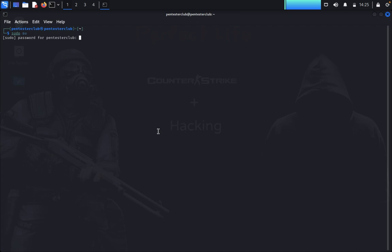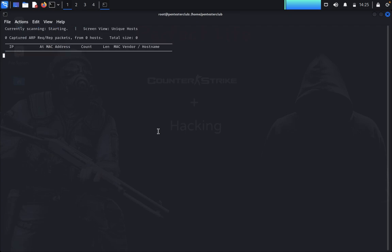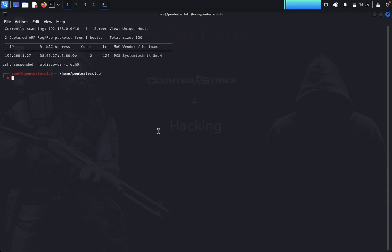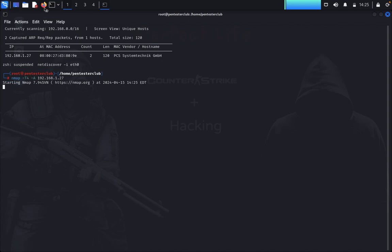Enter the password, then type 'netdiscover -i eth0' to find our target machine on the network. Once we find our host, quit and type 'nmap -sV -A' for a version and script scan against the target. Now let's wait for the nmap results.